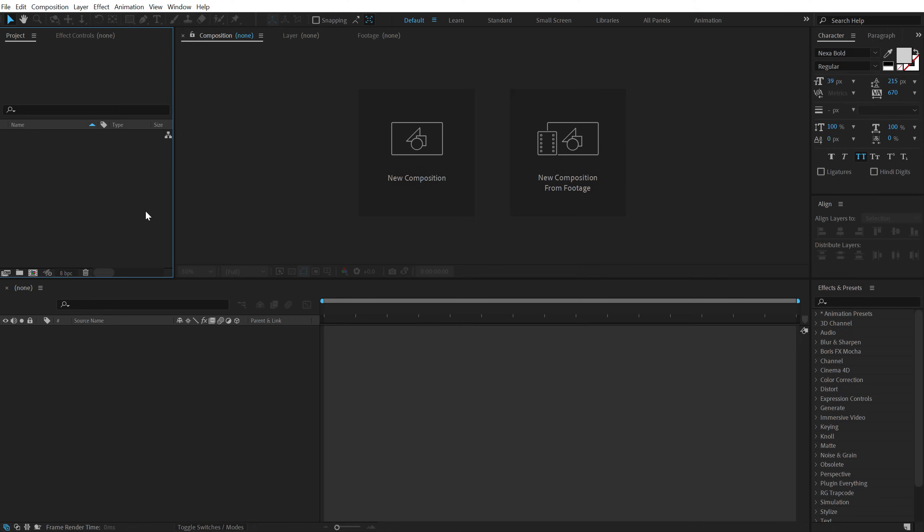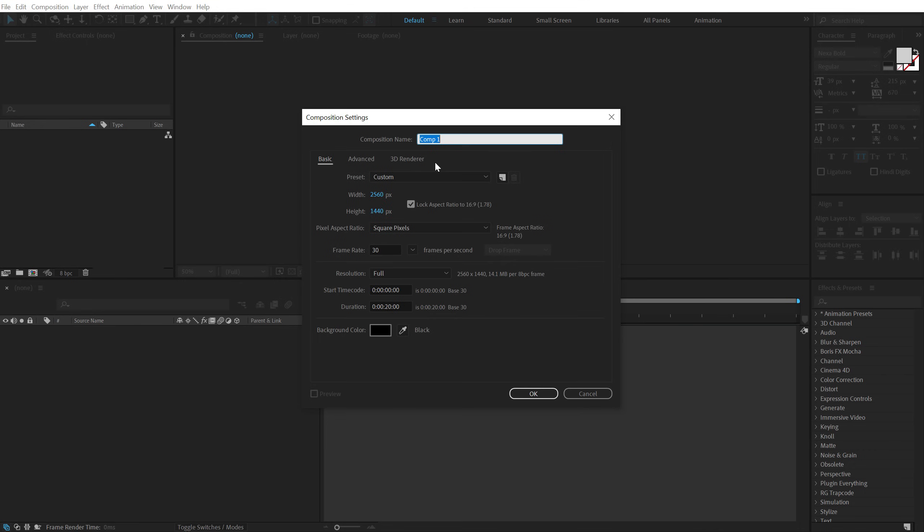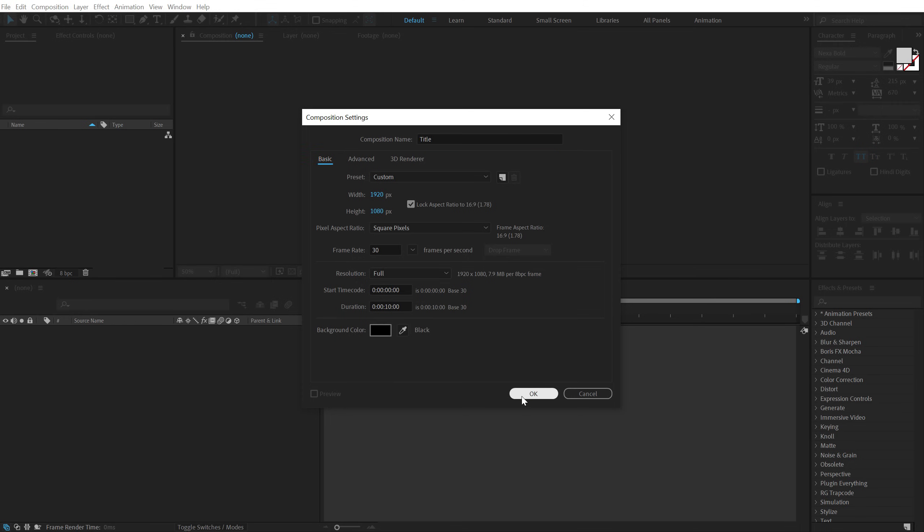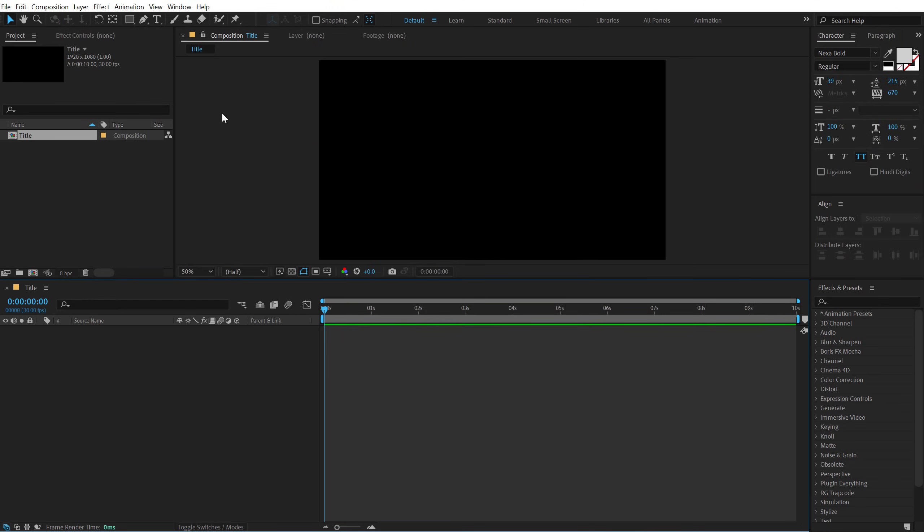Alright so here we are in After Effects. Let's start with creating a new composition. I am going to keep it 1920x1080 and call this title 30fps and let's keep this 10 seconds long. Hit OK.